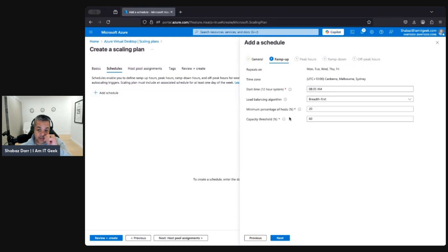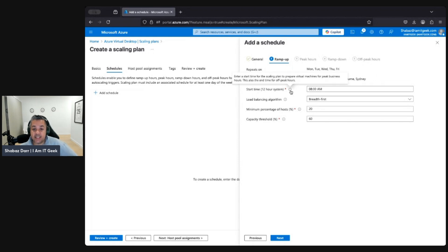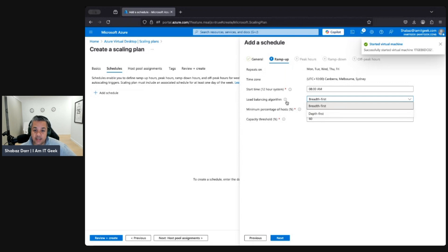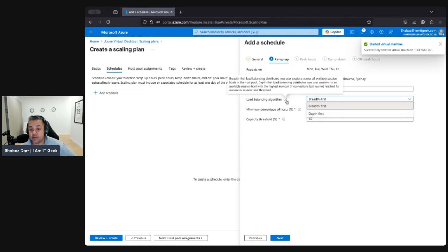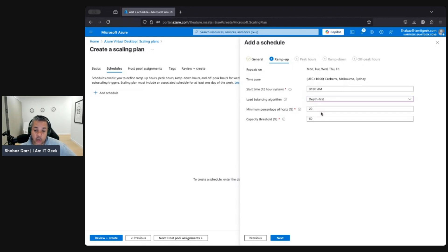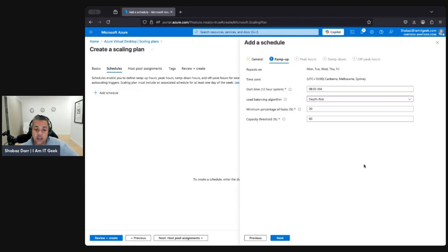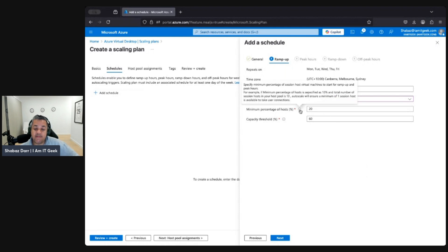Set it to Monday through Friday with the Sydney time zone. For start time, this is when the scaling plan begins preparing VMs for peak business hours — normally in the morning. For load balancing, choose Breadth First or Depth First. Breadth First distributes new user sessions across all available session hosts, whereas Depth First loads sessions onto available hosts one at a time. To save money, Depth First is recommended because it maxes out a session host before booting another one up.